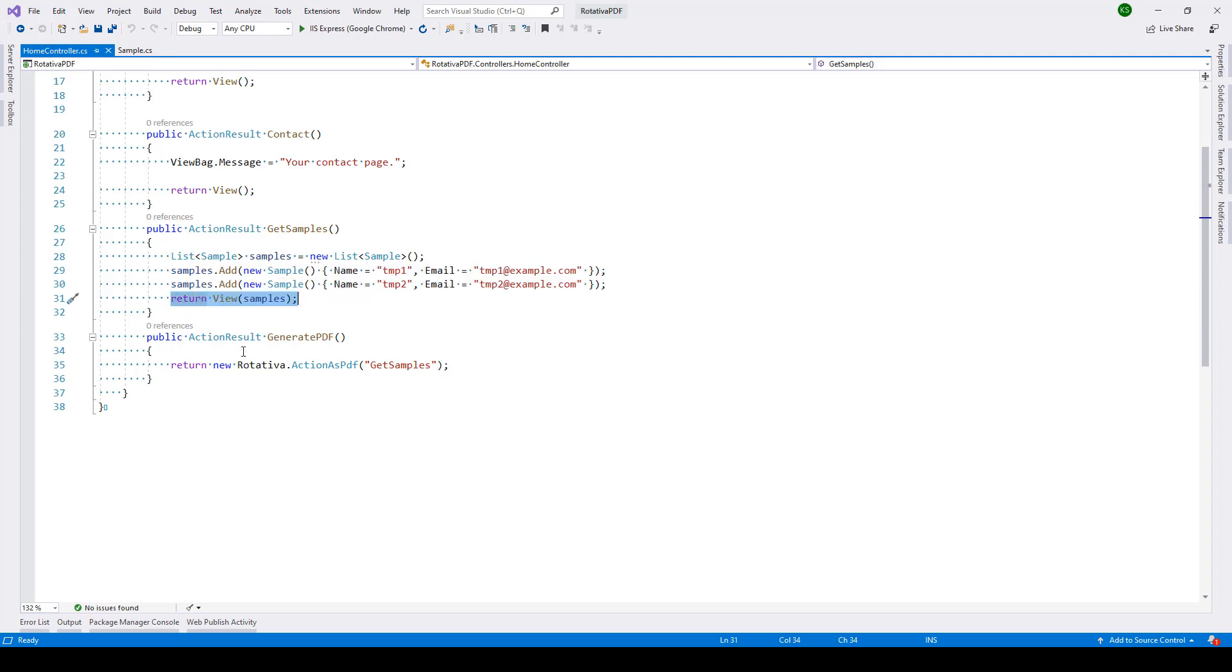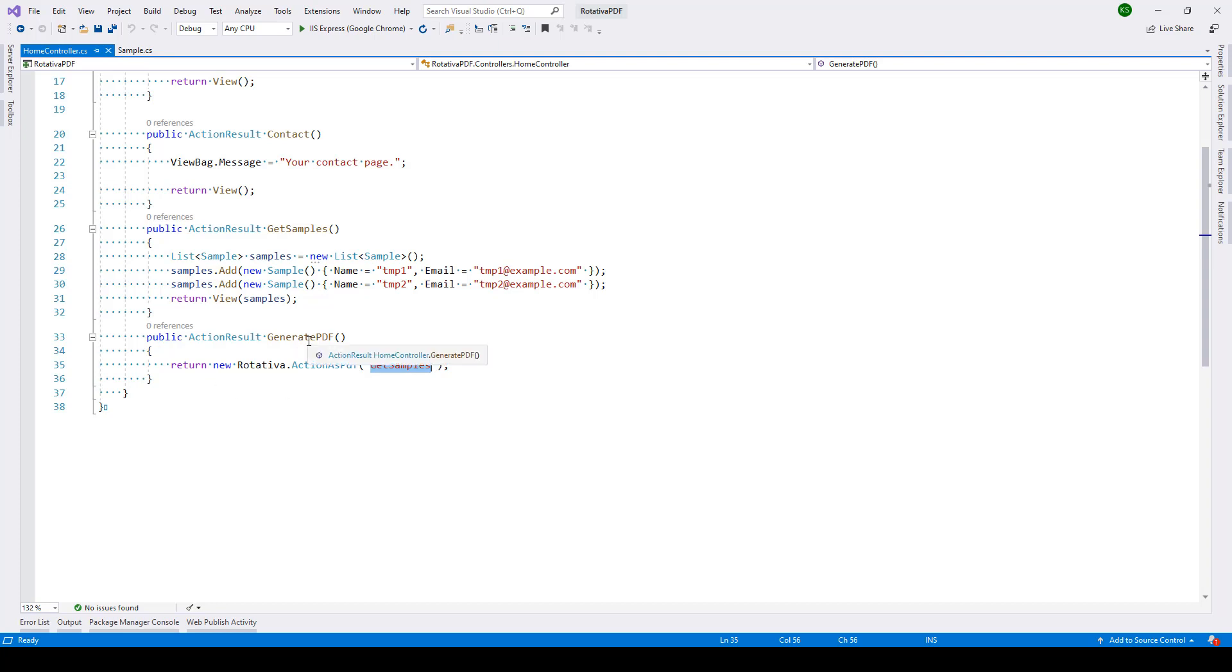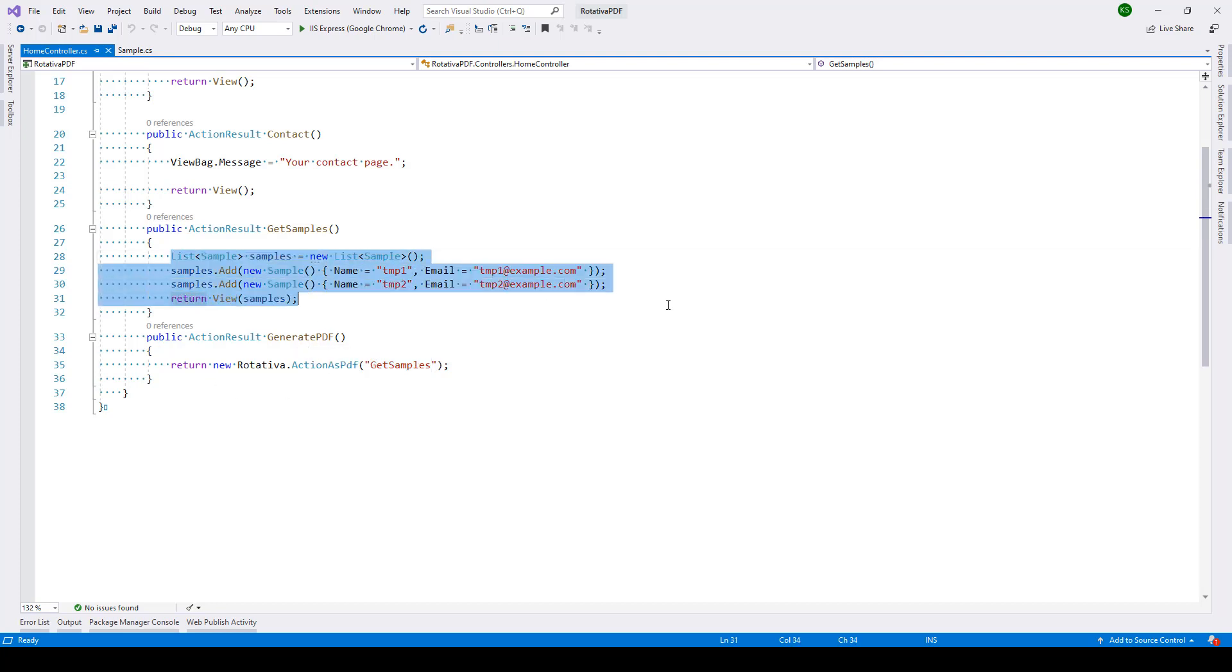So this is an action and here in this generate PDF method all we are saying is return new Rotativa dot action as PDF. So this is the action get samples which we are passing over here and when this method gets called it will generate this whole thing and then return this view.